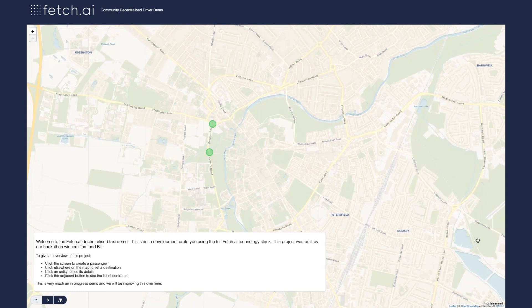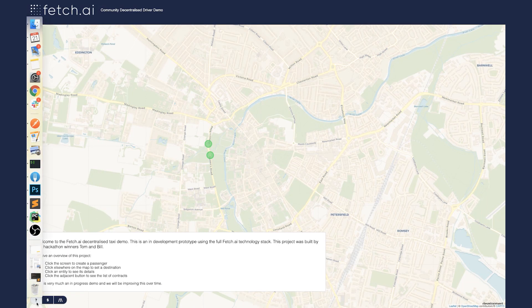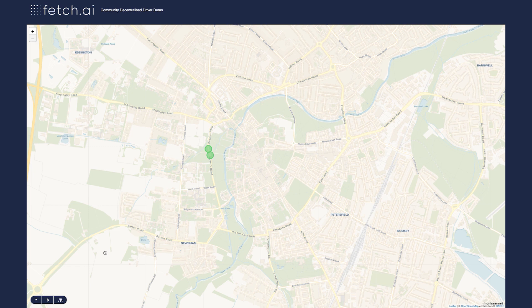This is the Fetch.AI Community Decentralized Driver demo. What you can see on the screen is there are two green dots moving around. These green dots are taxis, and these taxis are agents on the agent framework.